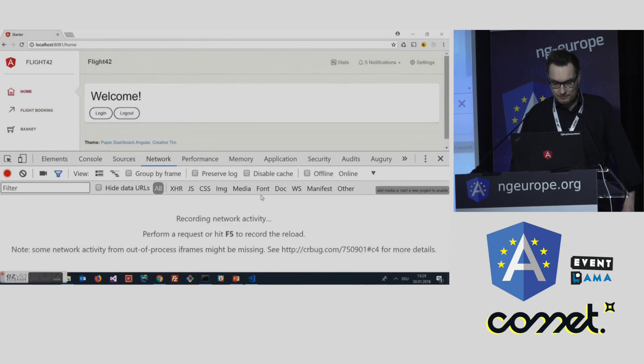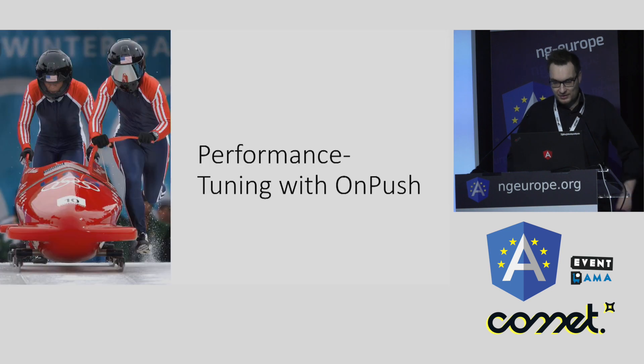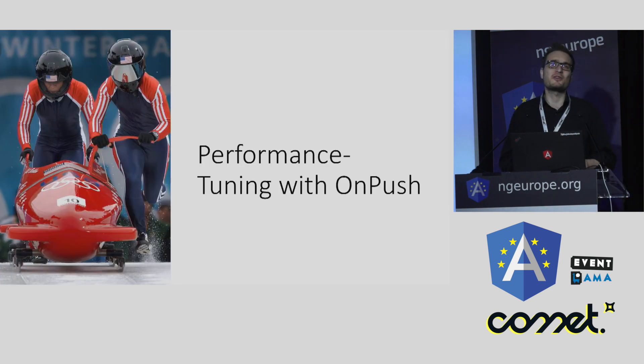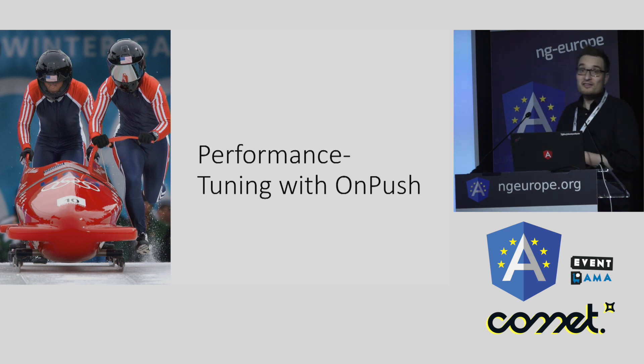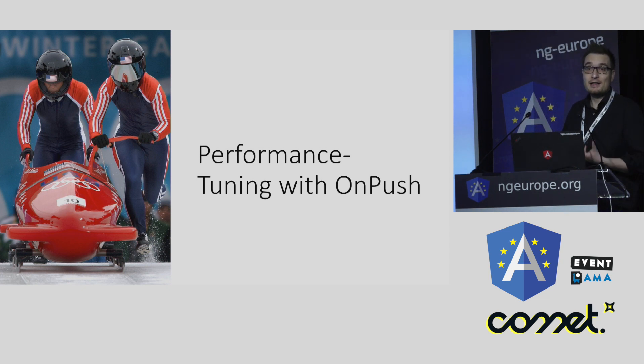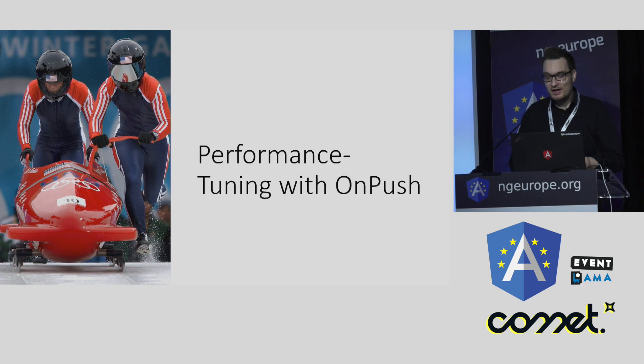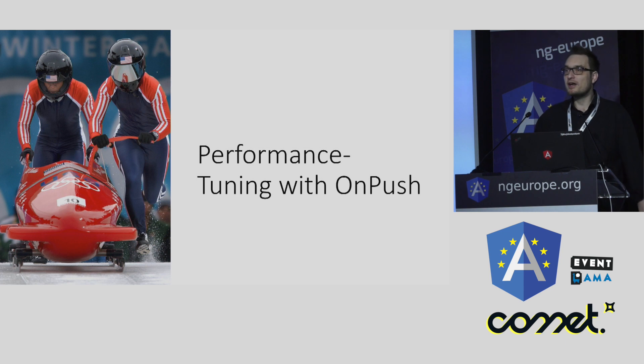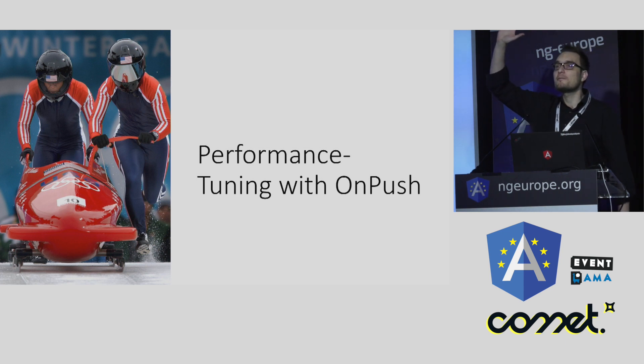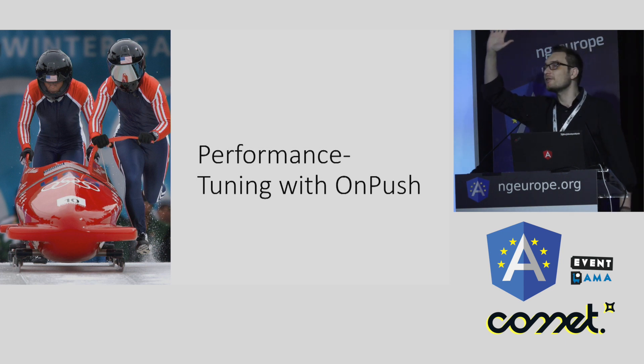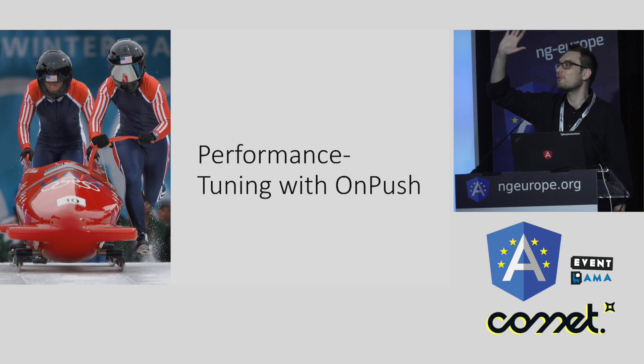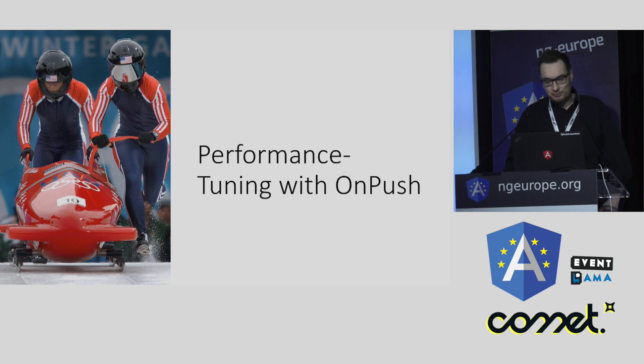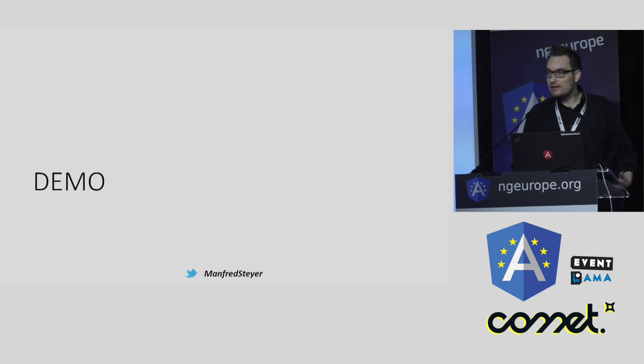Okay, so I think this is a very easy way to improve the startup performance. Let's talk about another feature that helps us to improve the performance. Let's talk about the optimization technique OnPush. So let me know who has used OnPush so far. Oh, great. About a third, I would say.